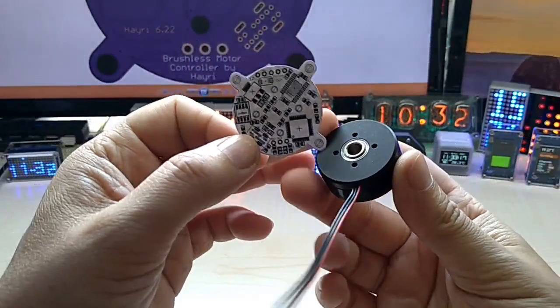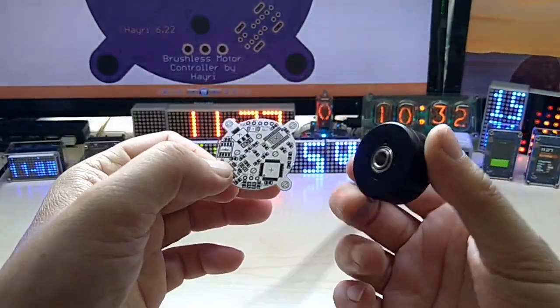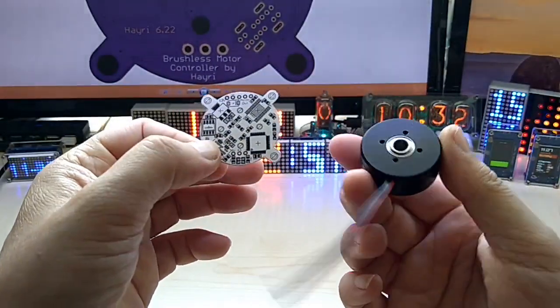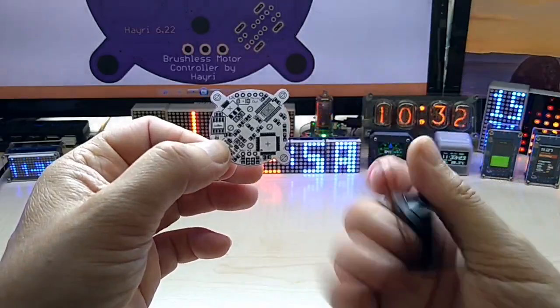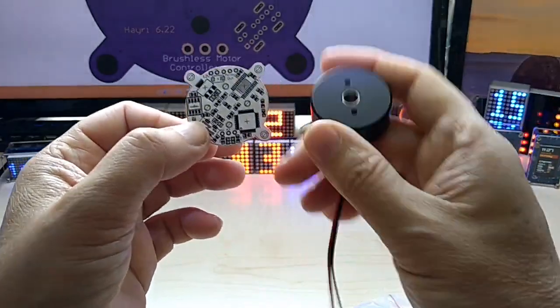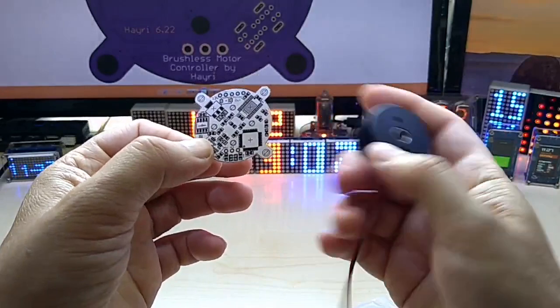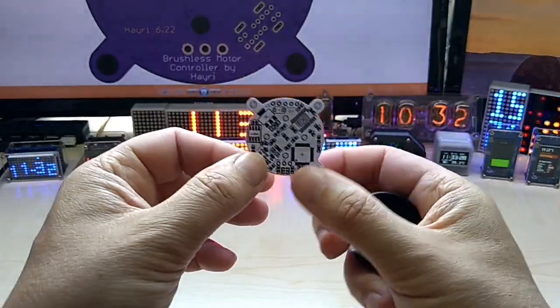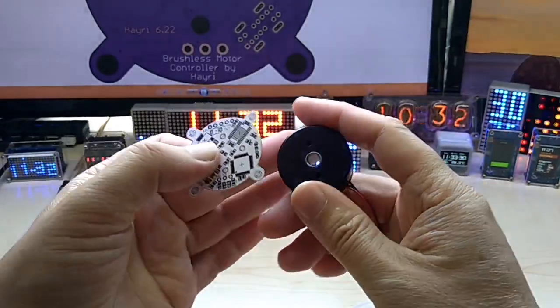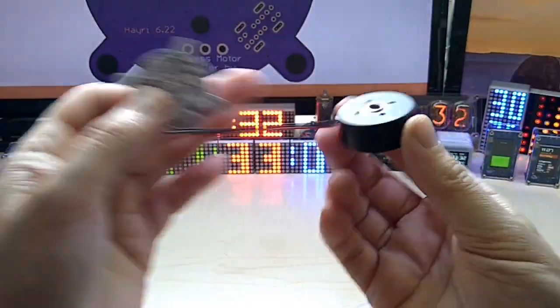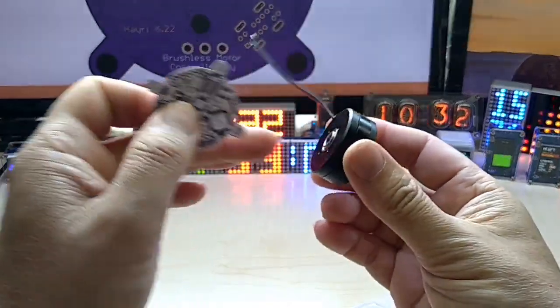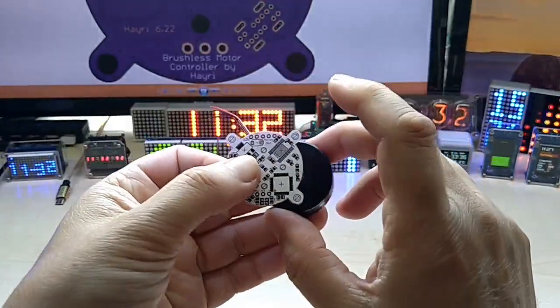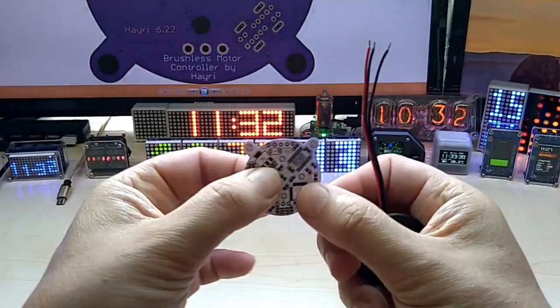You can use it with the Simple FOC library that is available for the Arduino. If you search a little bit on the internet for brushless motors you'll find many interesting projects done with them and I can't wait to get this little guy moving.